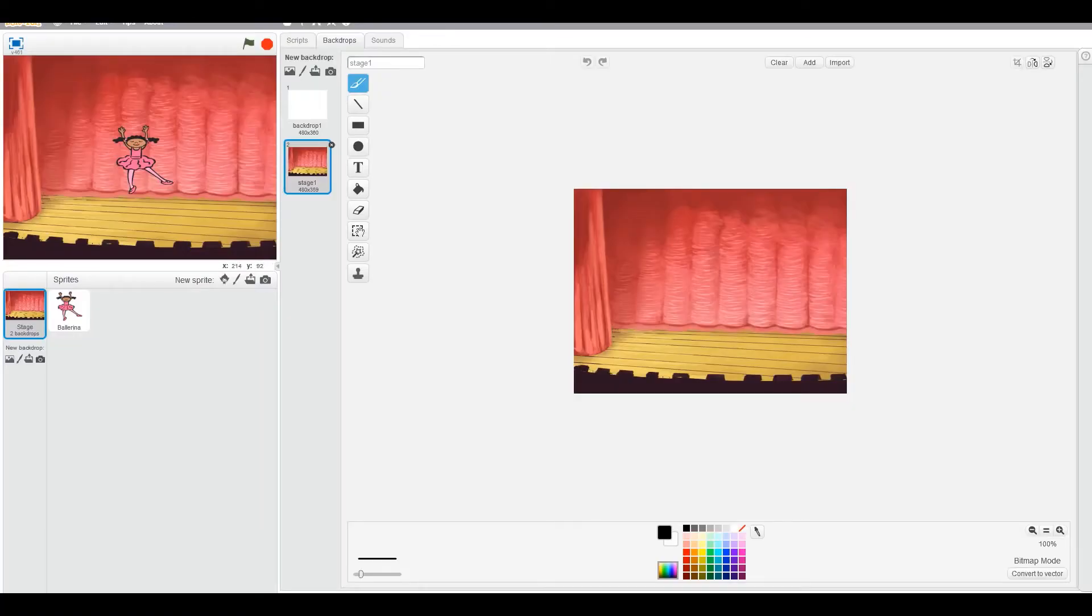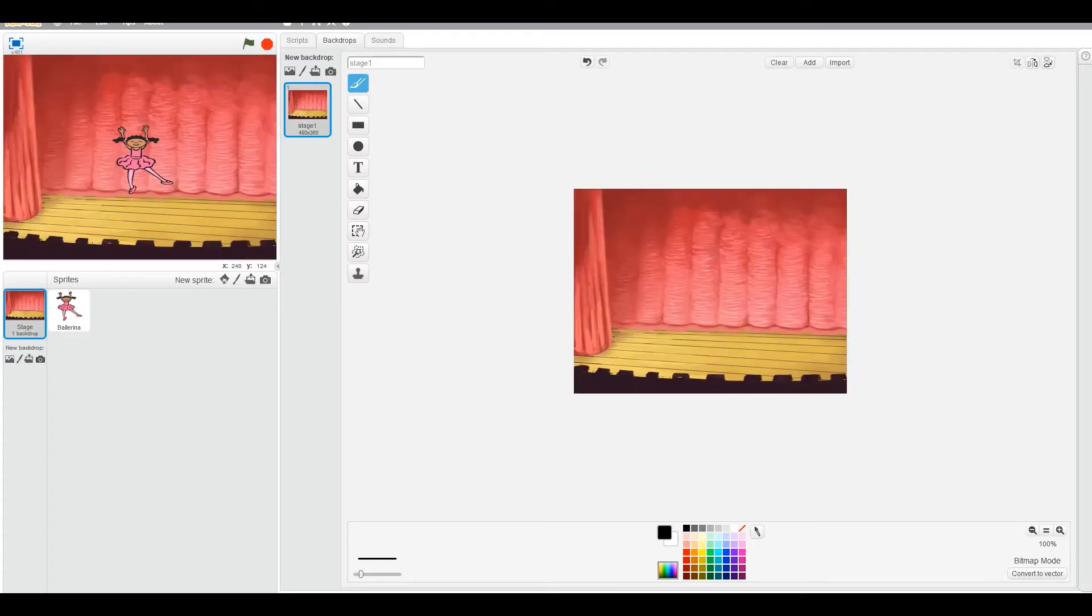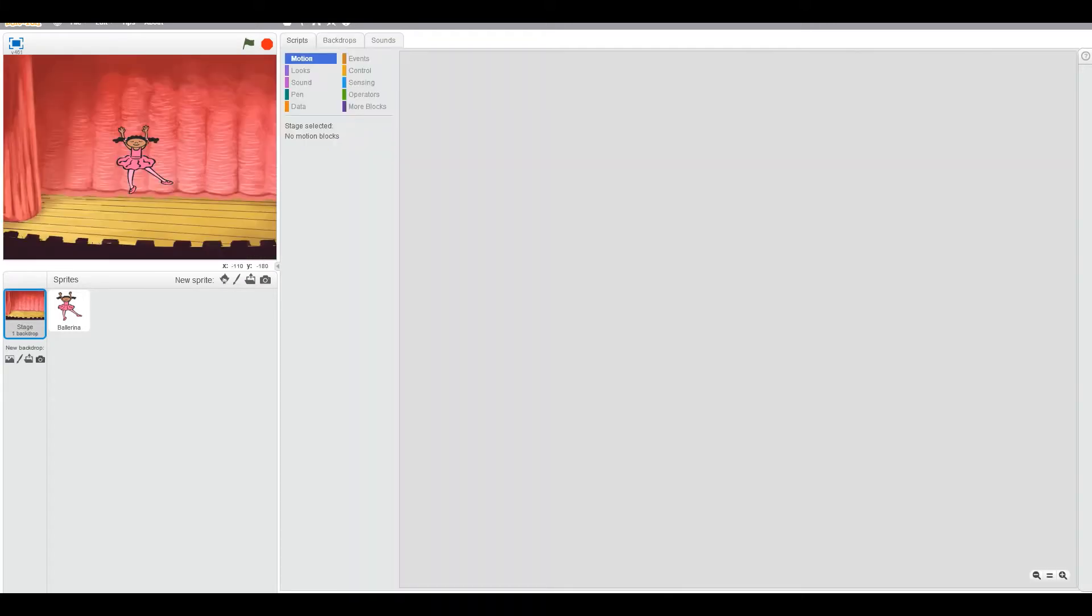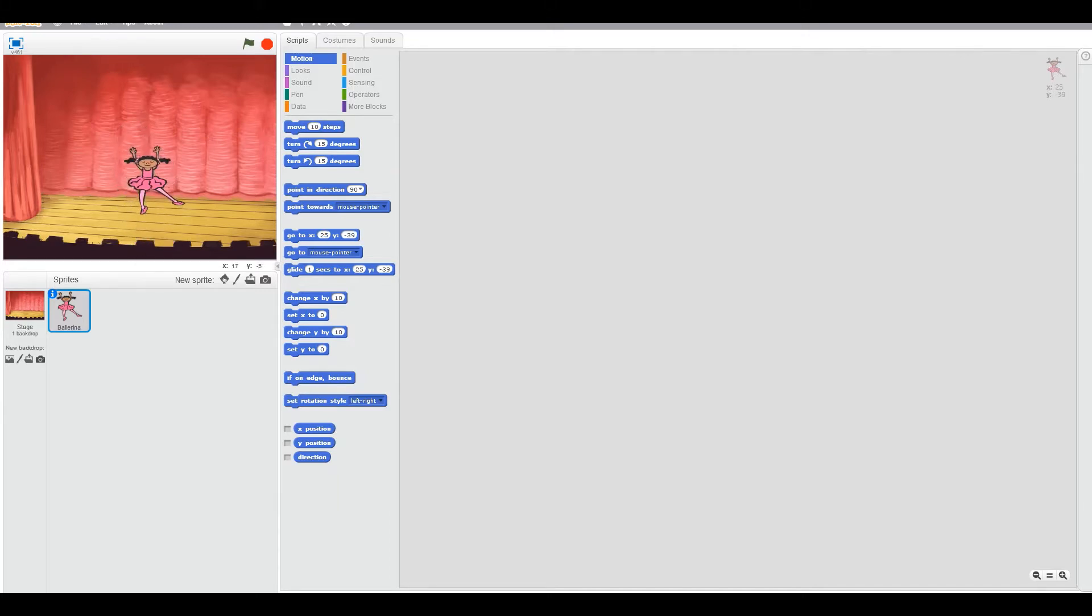Now we can delete this. Good. Now, let's go back to the ballerina. Great. We don't want her floating in the air, we'll get her on the floor. Okay. So let's check how many costumes she has.